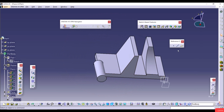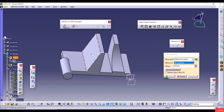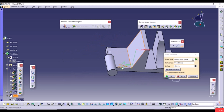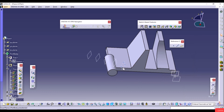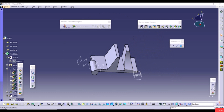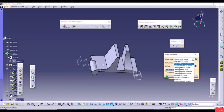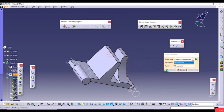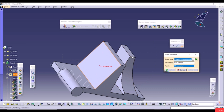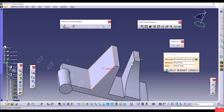Select a plane and change the type to Parallel Through Point: select a face and a point, and the new plane passes through that point parallel to the selected face. The next type is Angle/Normal to Plane — select a rotation axis (for example an edge) and set the angle; the plane rotates around that edge.